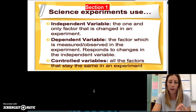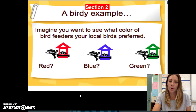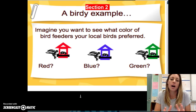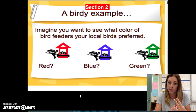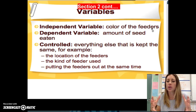Let's put it into practice and give you some practical examples. Here's section two in your notebook. Let's say that we wanted to find out what type of bird feeders a bird liked the best — if they prefer red bird feeders, blue bird feeders, or green bird feeders. In this case, the independent variable is the color of the feeders. That's the one factor that gets changed: whether the bird feeder is red, blue, or green.